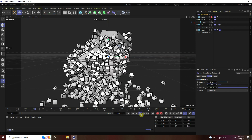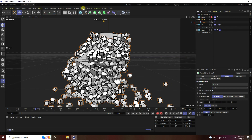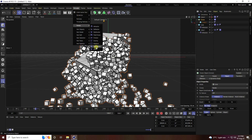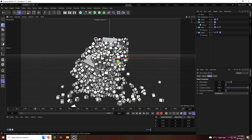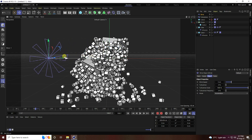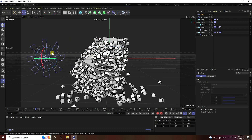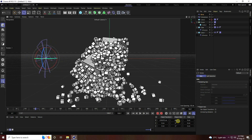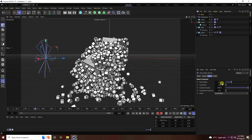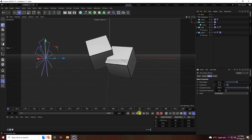Next, I use a wind effect. Add the wind force, go to the left side and rotate it minus 90 degrees. Select the wind and set wind speed to 10 and turbulence to 10. Go back and play.